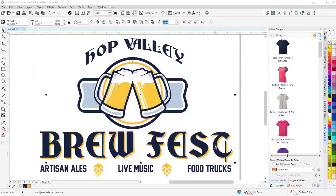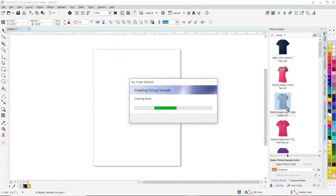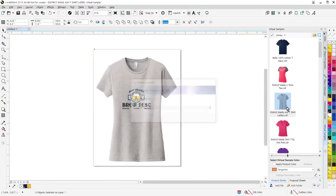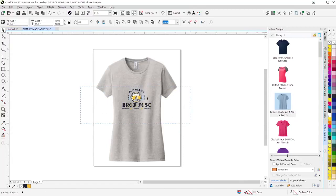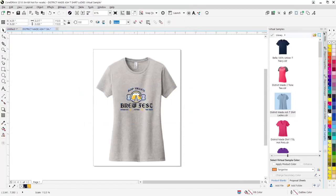Once you've added the product blank, you can easily create a virtual sample. Just double click on the item that you want to place the artwork onto. It'll automatically place that on there. You can still go in here and select it, manipulate it, make it bigger, smaller, reposition it on the garment.